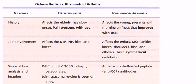Osteoarthritis is a degenerative disorder, while rheumatoid arthritis is an inflammatory condition. In osteoarthritis, patients — especially elderly patients — lose their articular cartilage, leading to wear and tear, causing joint pain.